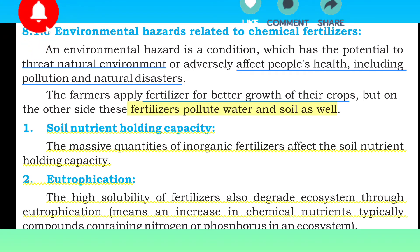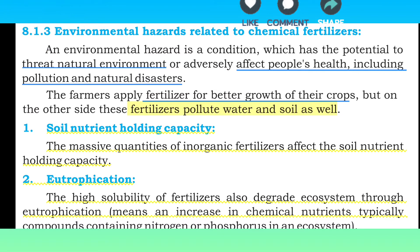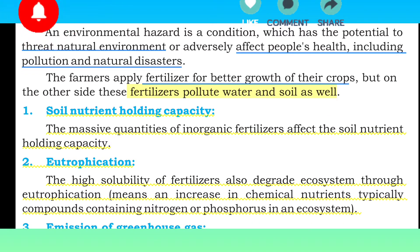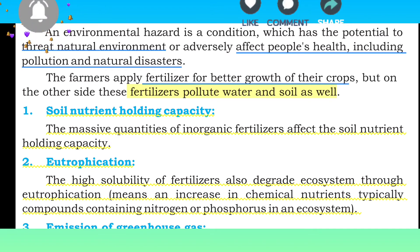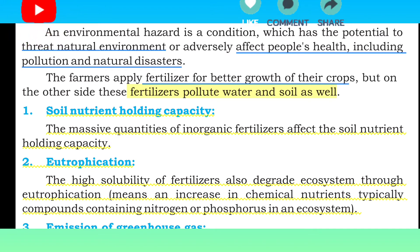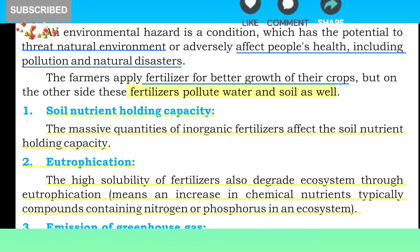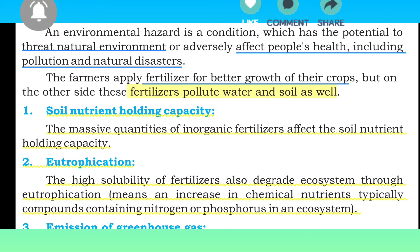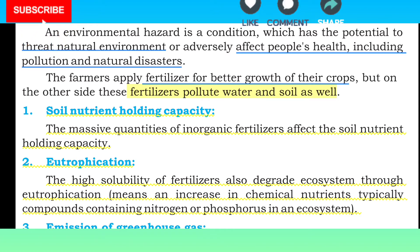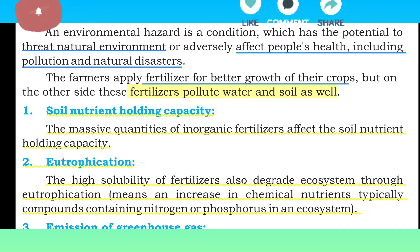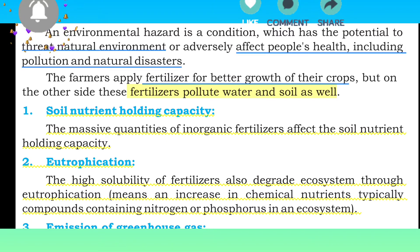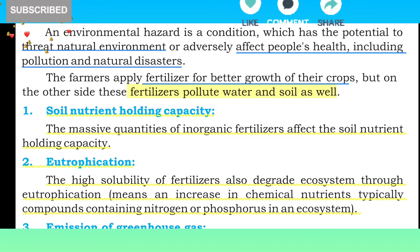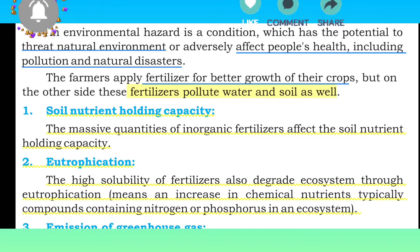Number 2: Eutrophication. The high solubility of fertilizers also degrades ecosystems through eutrophication, meaning an increase in chemical nutrients — typically compounds containing nitrogen and phosphorus — in an ecosystem. جب آپ زیادہ fertilizers استعمال کریں گے تو eutrophication کی condition پیدا ہوتی ہے، جس میں ماحول کے اندر nitrogen اور phosphorus کے compounds بڑھ جاتے ہیں۔